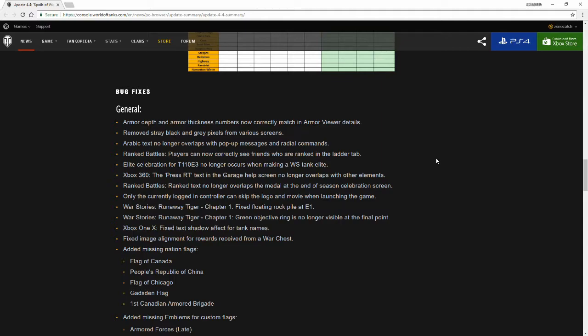Xbox 360, press the right trigger text in the garage help screen no longer overlaps with other elements. Rank Battles rank text no longer overlaps with the medals at the end of the season celebration screen. Only the currently logged in controller can skip the logo and movie when launching the game. I'm assuming that some people who had multiple controllers connected could just tap A on any controller and it would skip through.